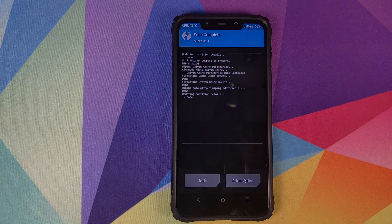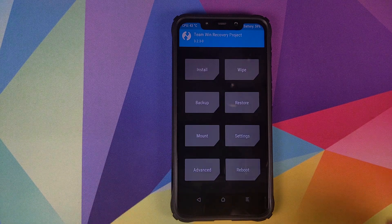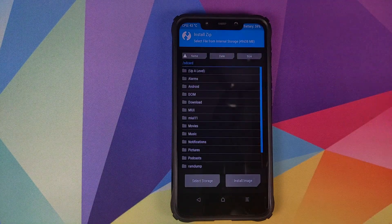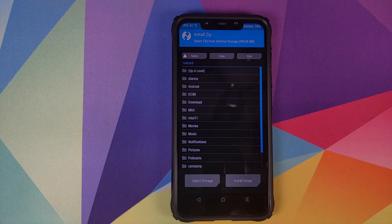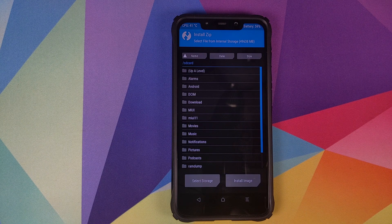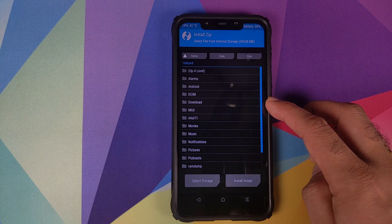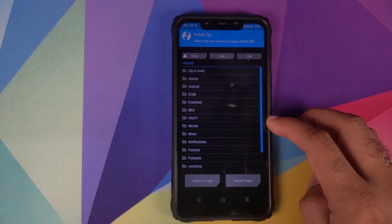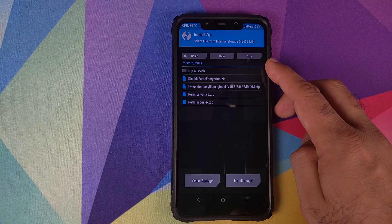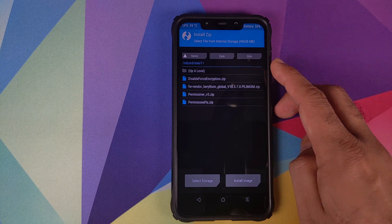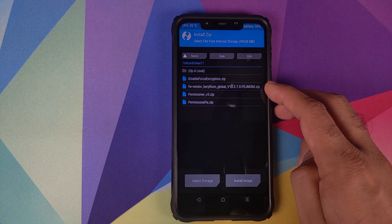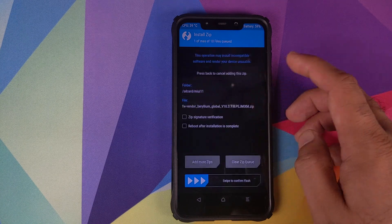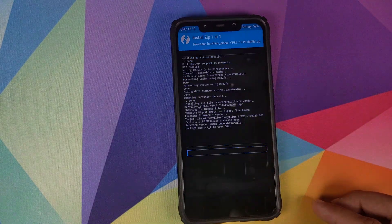Once the wipe process has finished successfully, click on the home button, click on install and now you need to navigate to the folder where you have downloaded all the files and extracted the GSI. If you downloaded all the files on your phone, they will be in the download folder. In my case I have a separate folder called MIUI 11. The first file which we need to flash is the firmware file from 10.3.7.0. Select the file and then swipe to confirm flash.